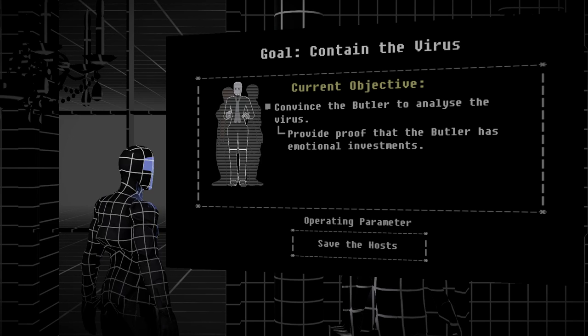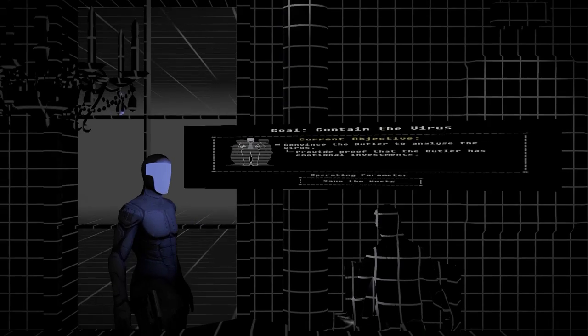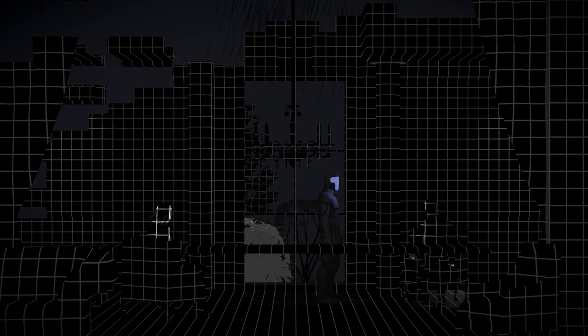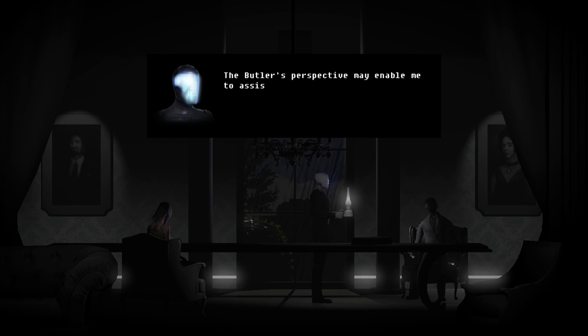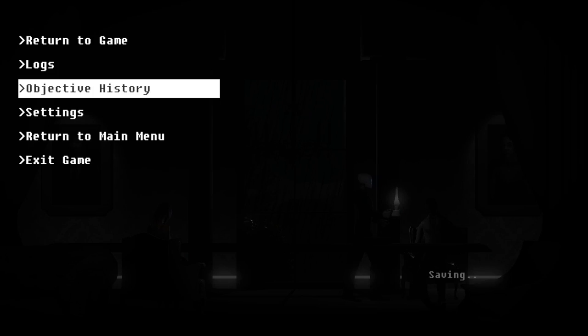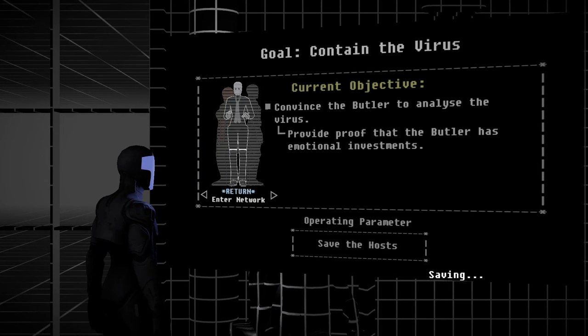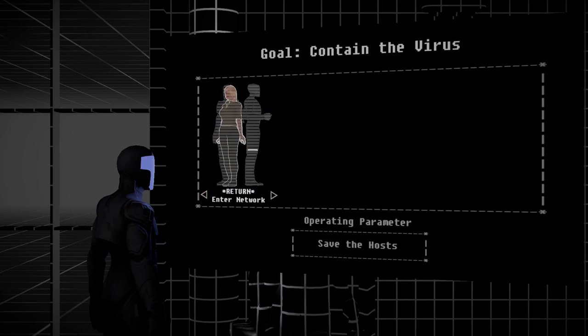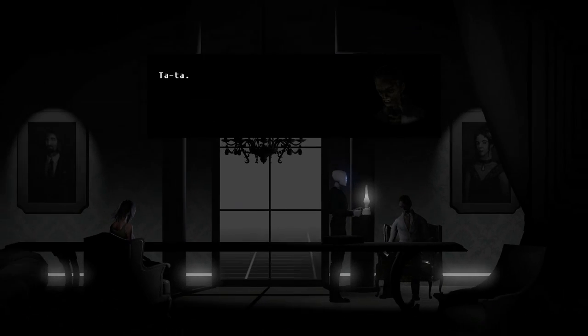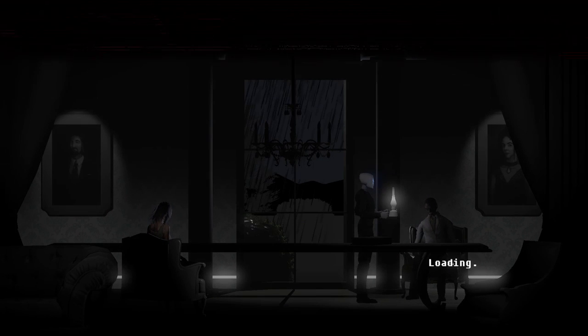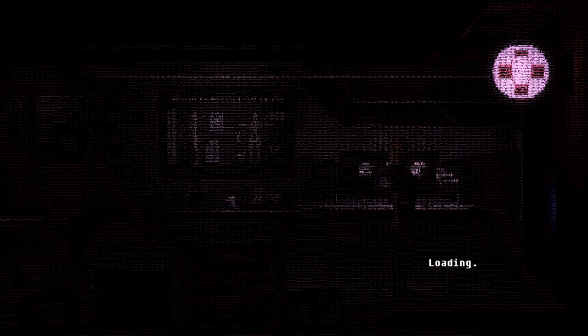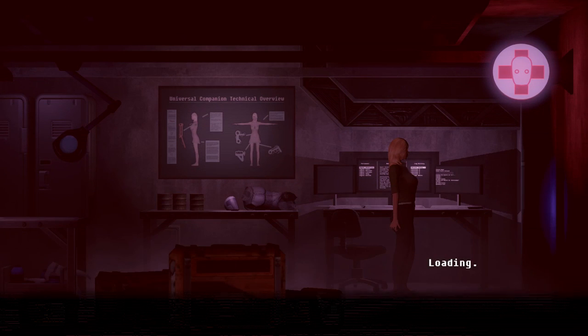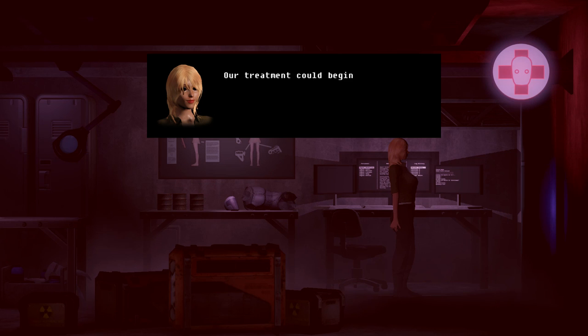We have to fully understand. Find proof to the butler that it has... You have learned more about the butler's perspective. Press F to utilize it while in another host. The butler's perspective may enable me to assist another host. So the butler tries to be objective. Ta-ta! I like how the music gets all slowed down and spooky when you go into that screen.